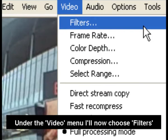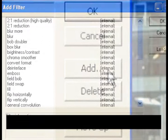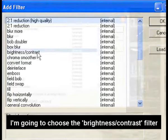Under the video menu I'll now choose Filters and select Add. The filters available allow us to edit the video. I'm going to choose the Brightness Contrast filter and make my video a bit brighter.